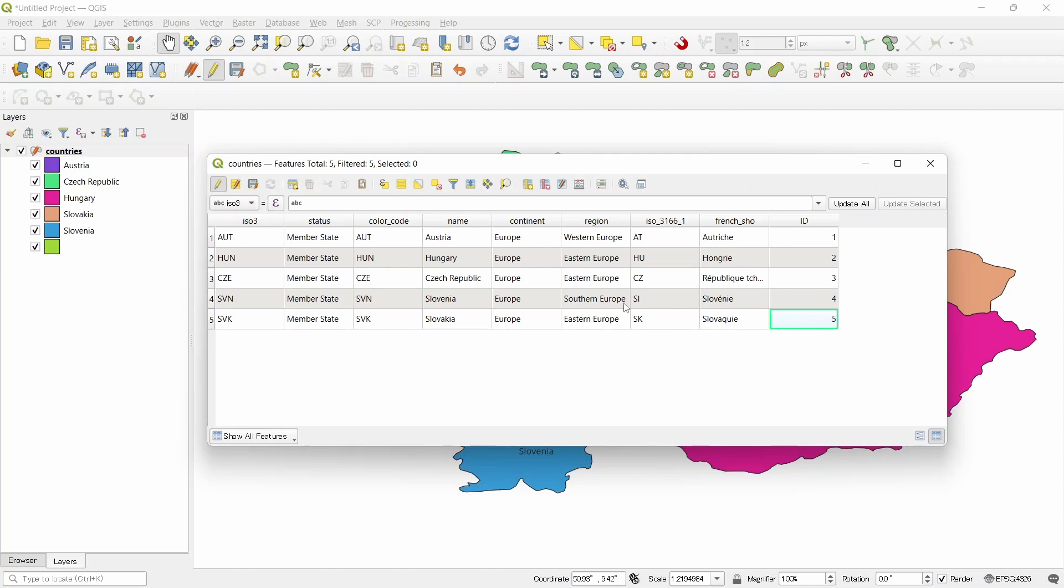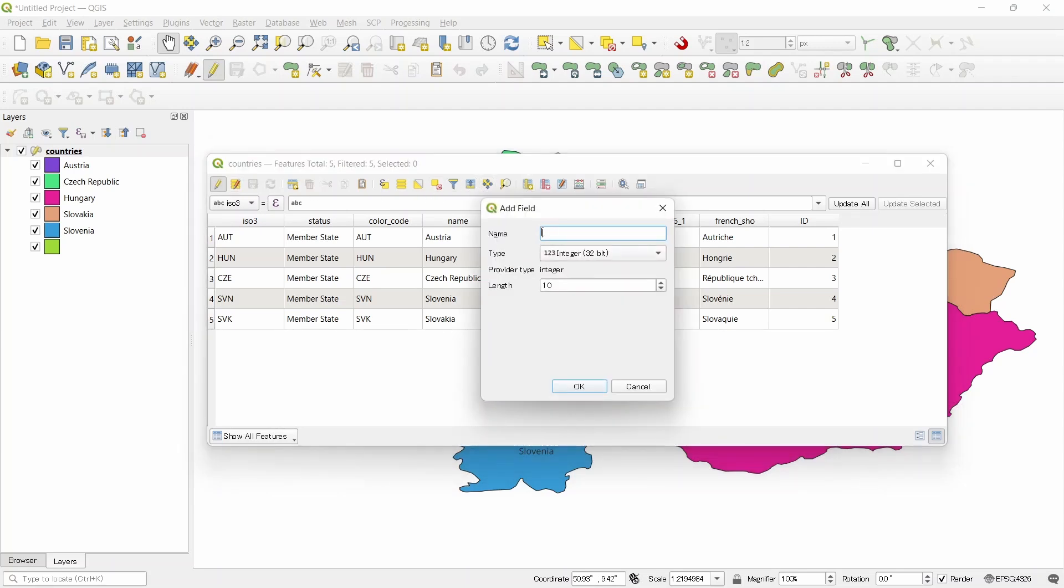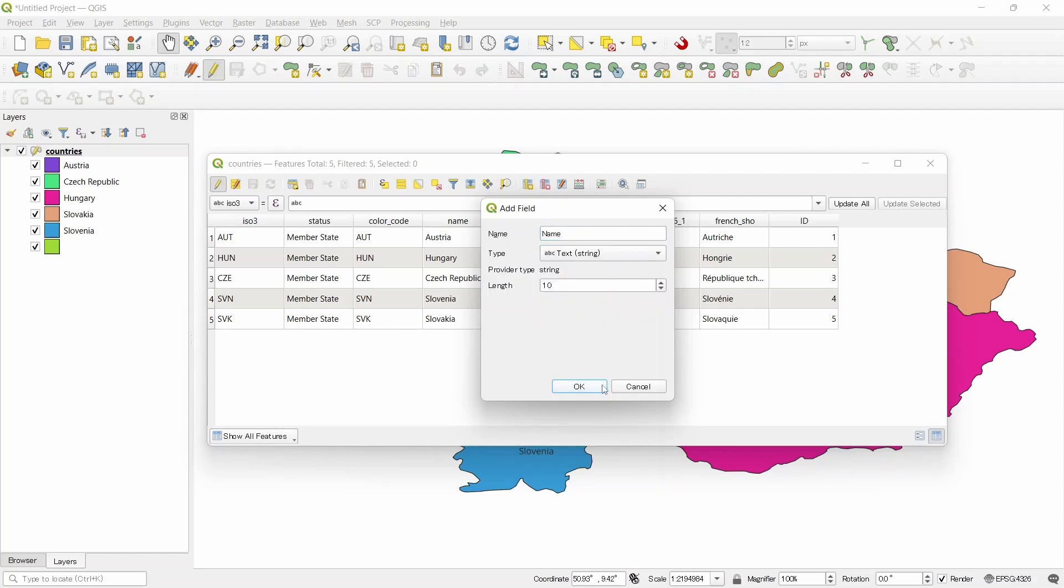And after editing this, we can save. For text and other fields, we can create other text fields like name and text.